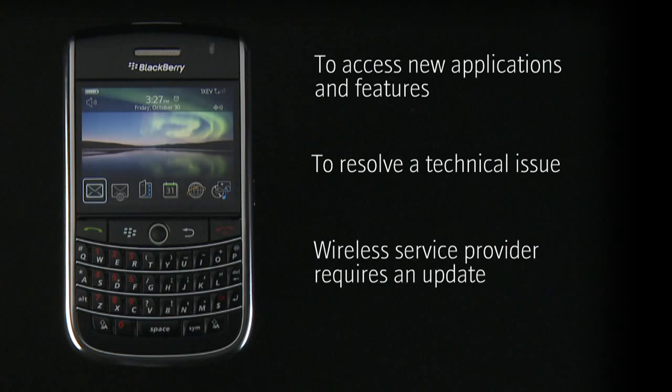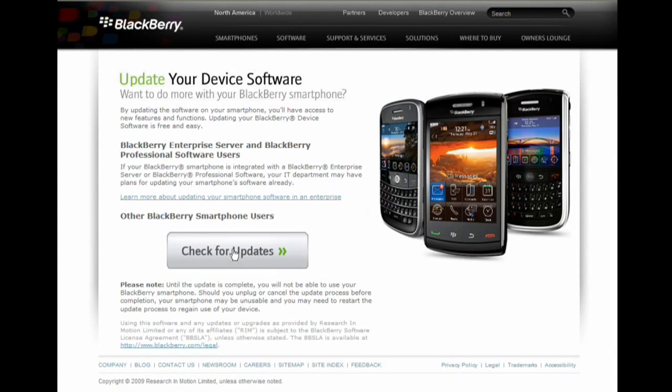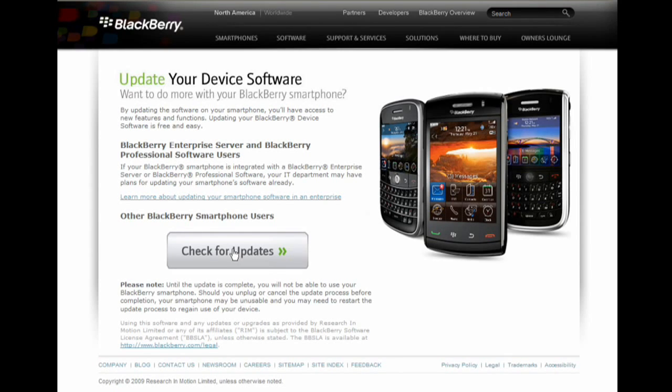Updating your device software may take up to two hours. The first time that you visit the update website, you download the BlackBerry Application Loader to your computer, allowing you to update your software without connecting to the wireless network and without contributing to data usage in your wireless service plan.